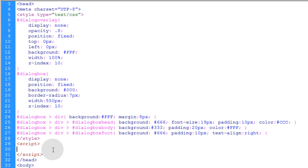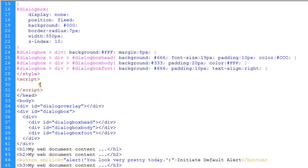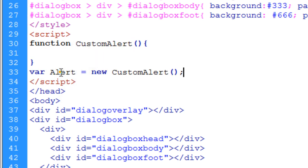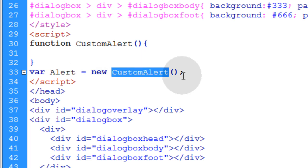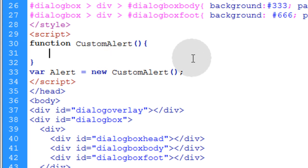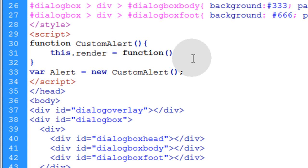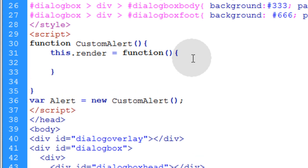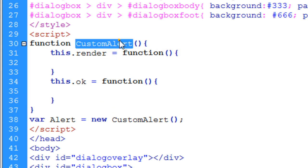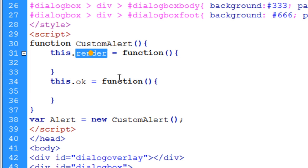Now we're going to apply the JavaScript. In this case I'm going to create a little custom object, so we'll go into our script element and put in the custom object — I named it custom alert. After that we put var alert equal to new custom alert, making a new instance of this custom alert object named alert. I want this custom alert to have two methods within it: the first one will be render and the second will be OK. So we type this.render equals function, and this.ok equals function. Now my custom alert object has two methods — render and OK.